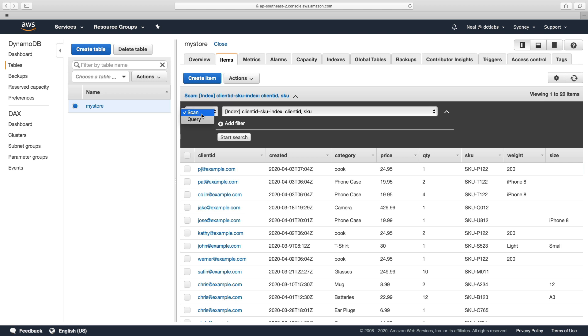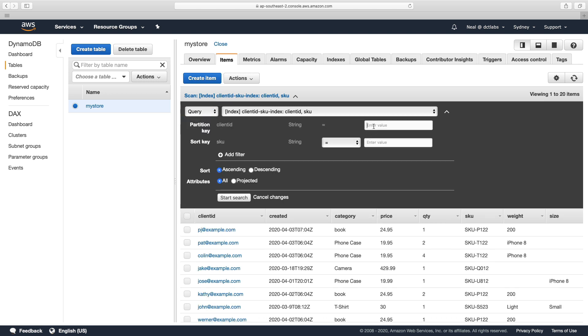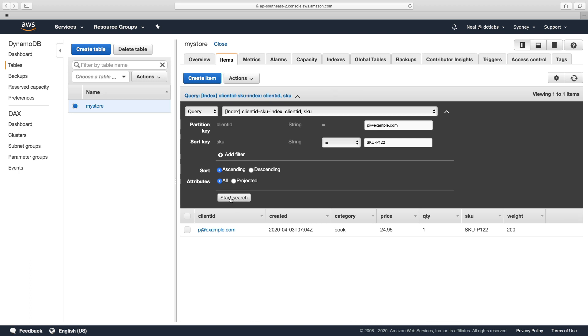So let's do a query now. Let's click on query. And we can put in a value here. So let's put in PJ at example.com. And let's search for SKU dash P122.